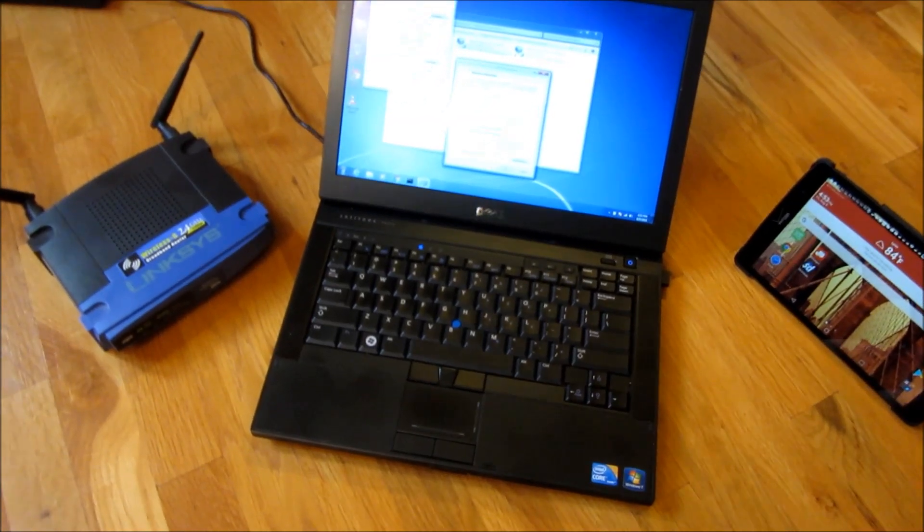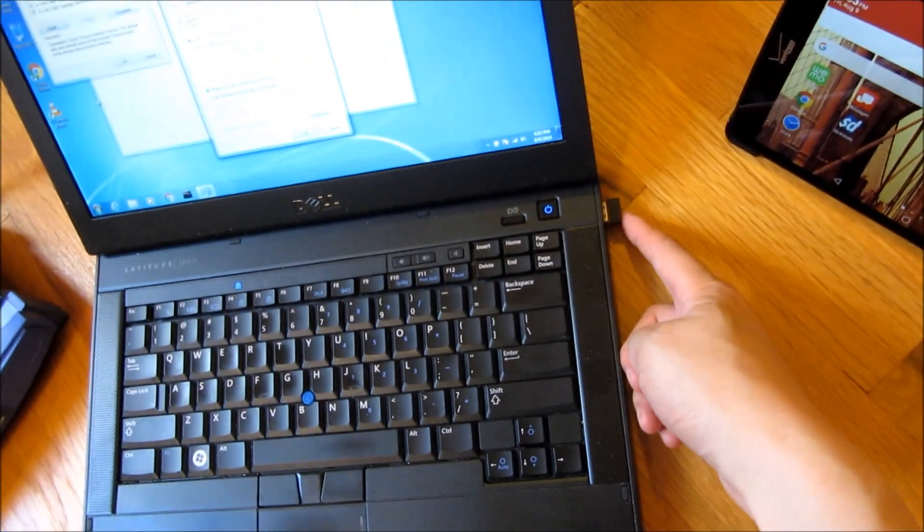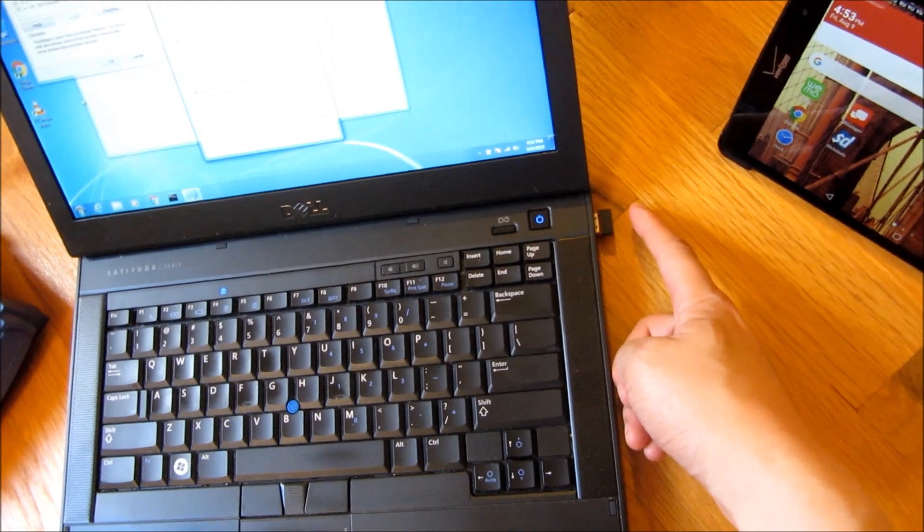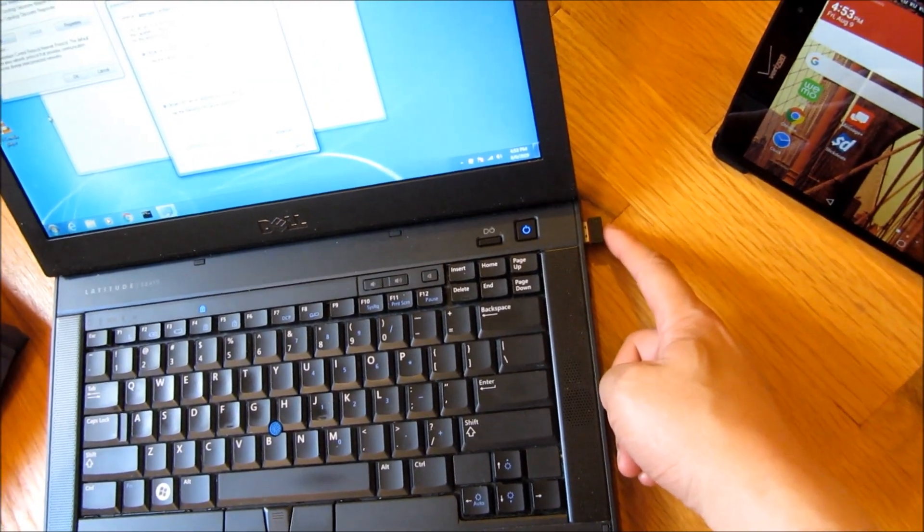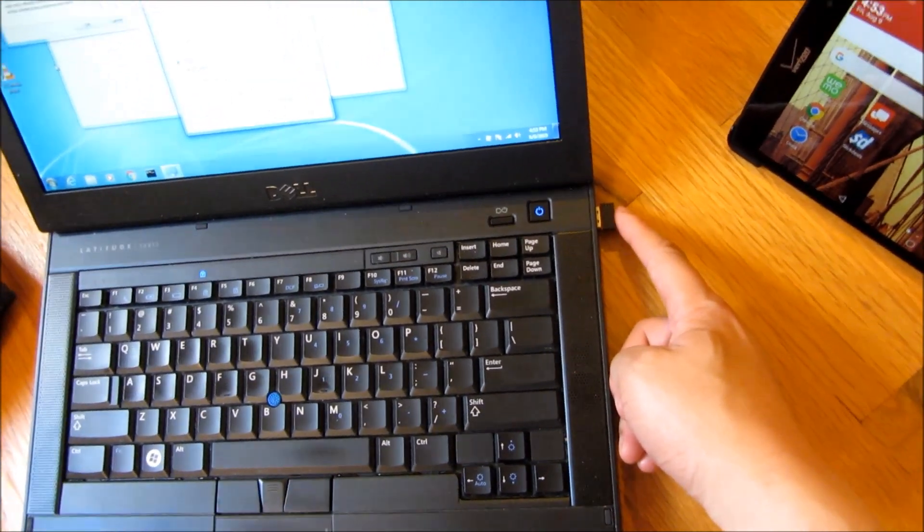Hi, so what I've done here is I have a wireless adapter on my laptop, and this wireless adapter is connected to Xfinity Wi-Fi.